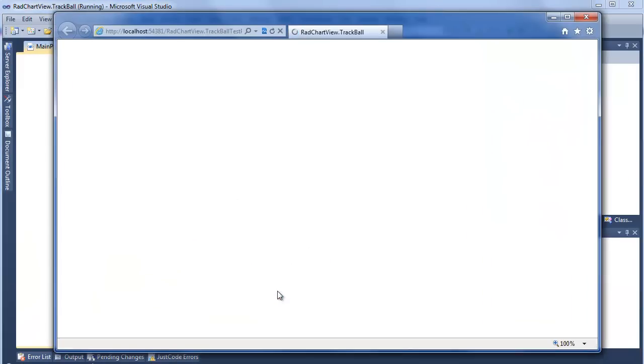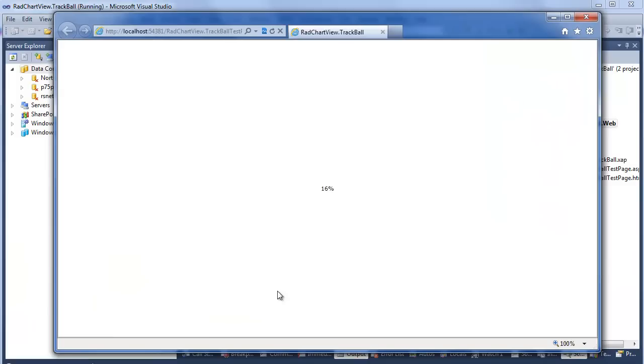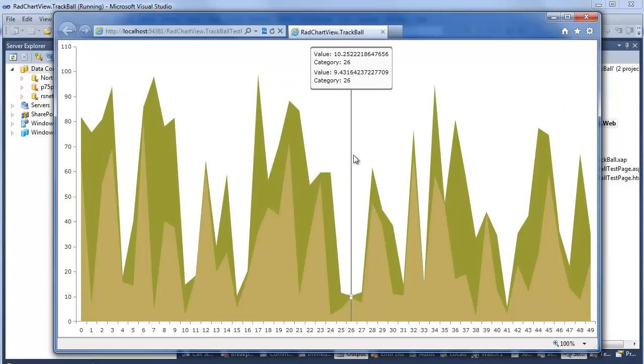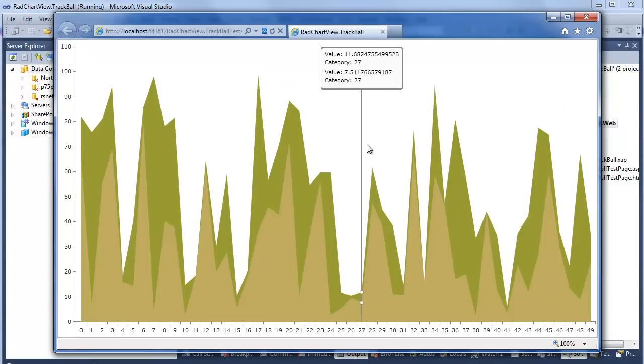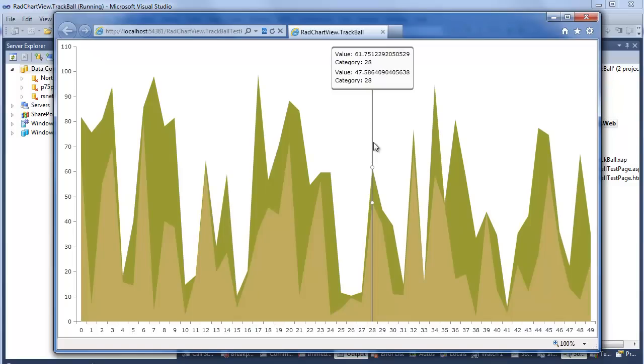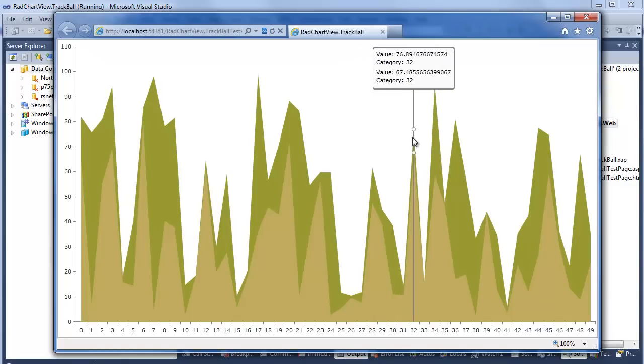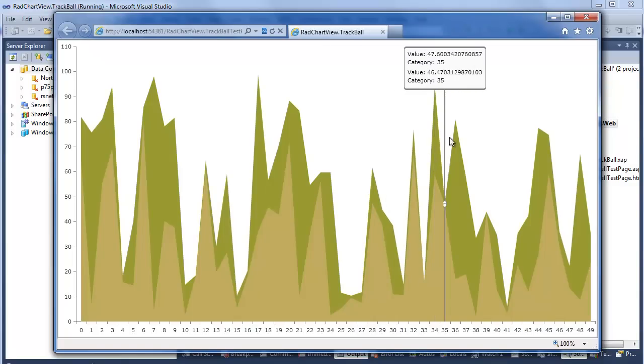Once again, I'm waiting for Internet Explorer. But now when this loads, we have the addition of our trackball behavior. So as we're moving along, we see the categories match up. But the values are very different, which pretty much goes along with what our chart is showing.